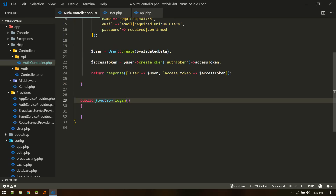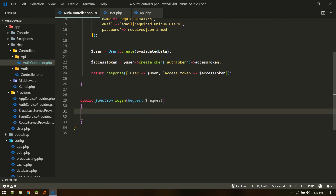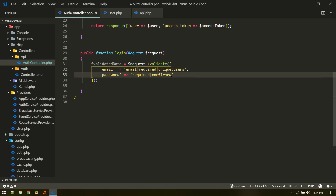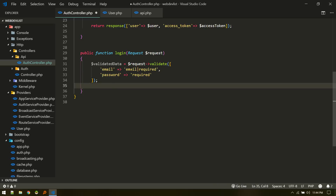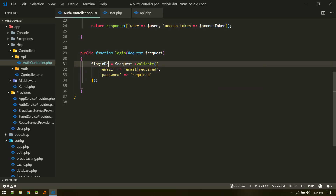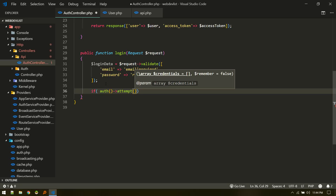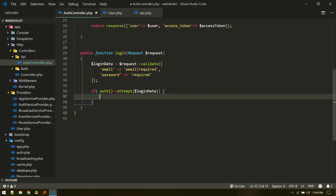Now let's build the login method. It's also a POST request, and we validate similarly — requiring 'email' and 'password', but no name or password confirmation needed. We can call this the login data or credentials. We then use 'Auth::attempt()' passing the credentials to check if they are valid; this also logs the user in if successful.